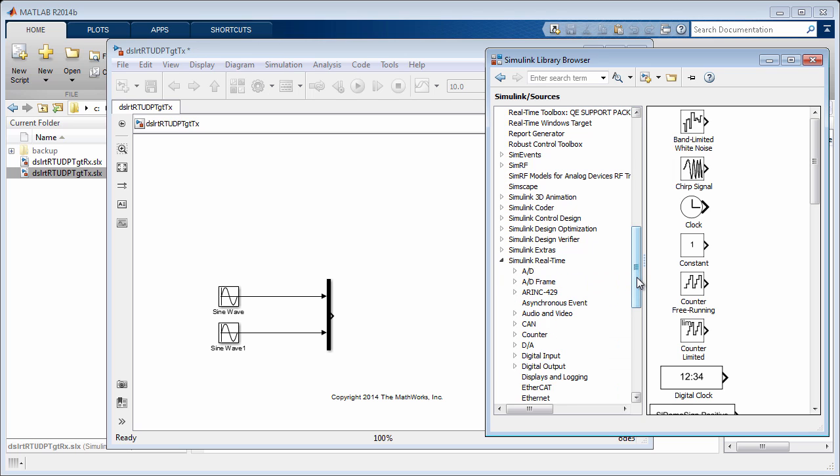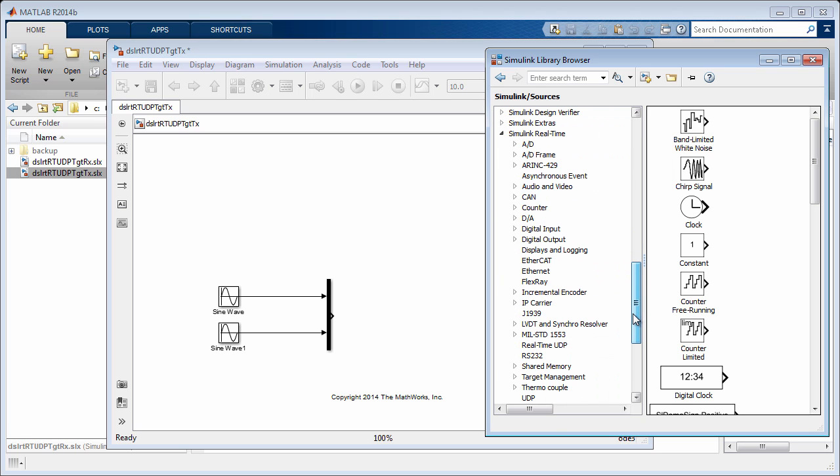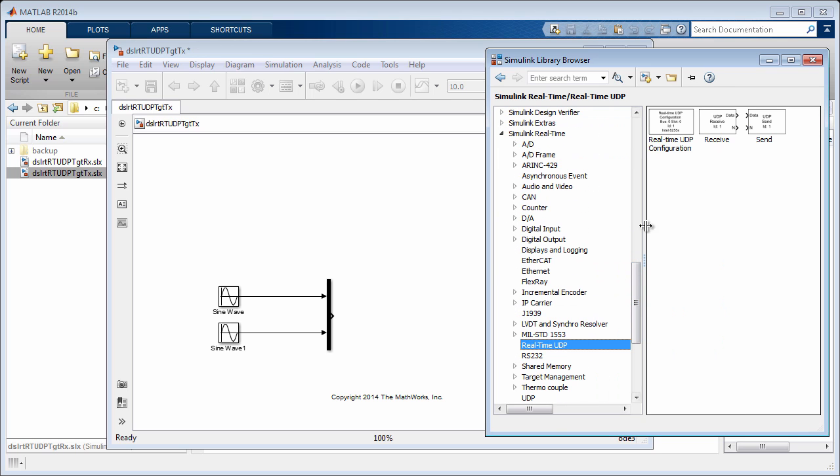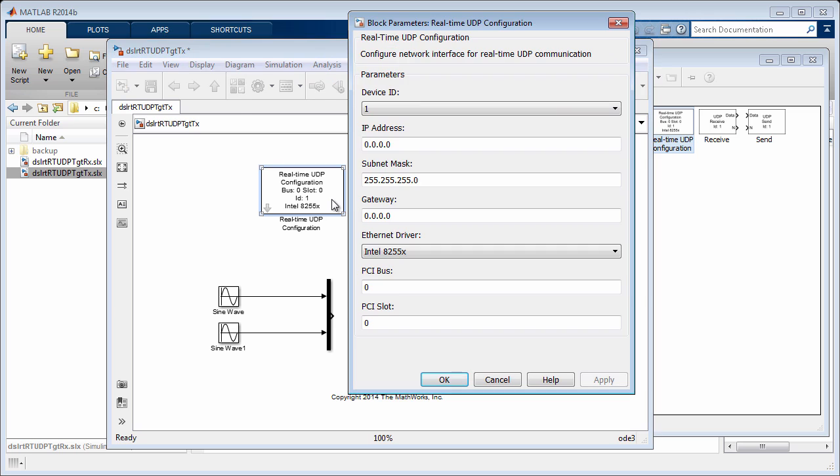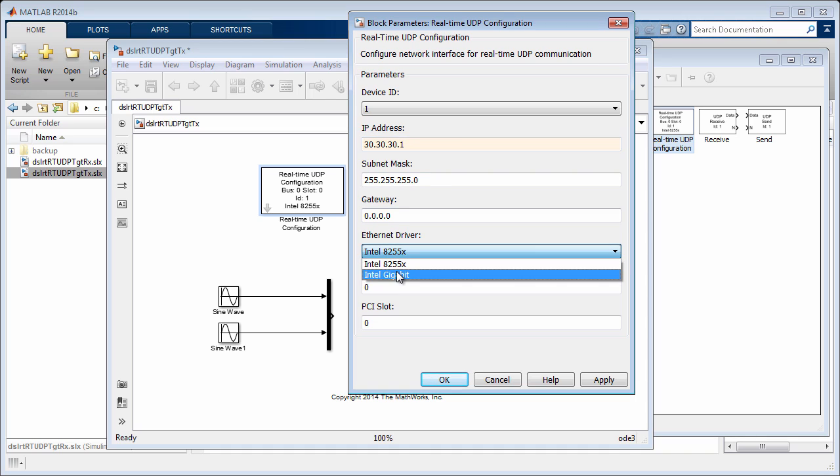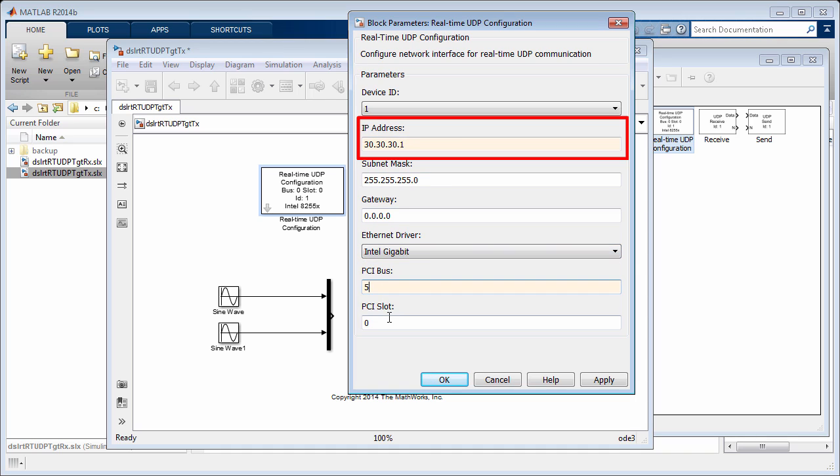Set the network information, driver, PCI bus, and PCI slot values appropriate for the dedicated Ethernet card. Here we assign the IP address 30.30.30.1 to the transmitter.